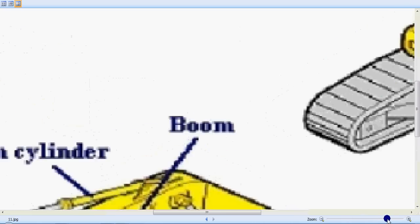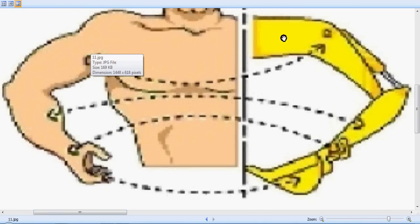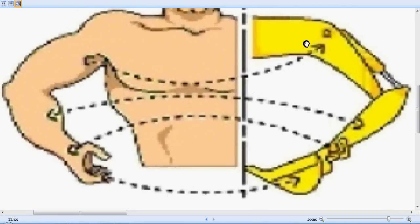Here we have the human arm and the excavator arm side by side. This pivot point on the excavator resembles the pivoting of the hand towards the body. This is the boom, and here is where the dipper hydraulic ram is pivoted towards the boom. The center portion of the hand resembles the center of the dipper.